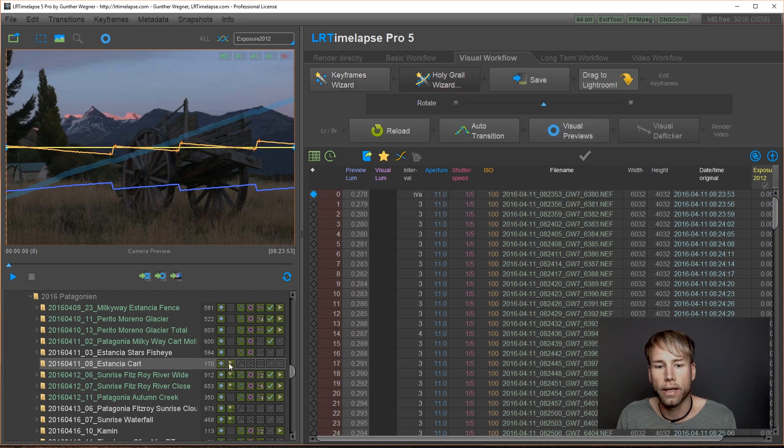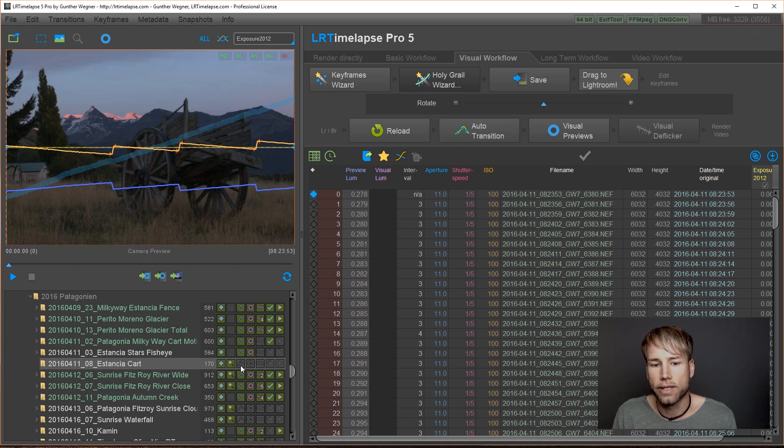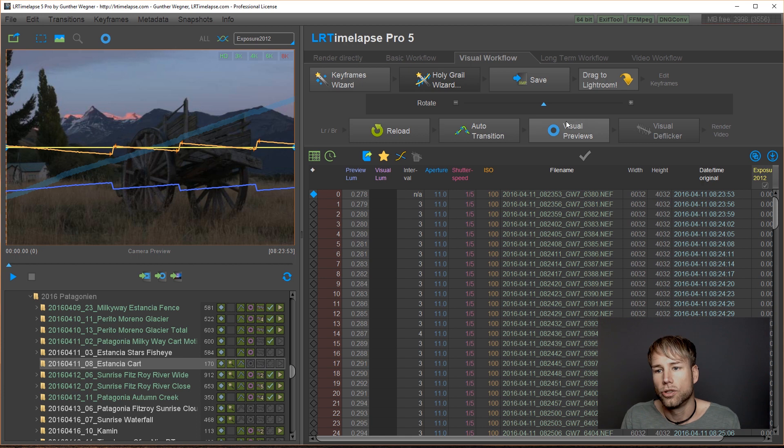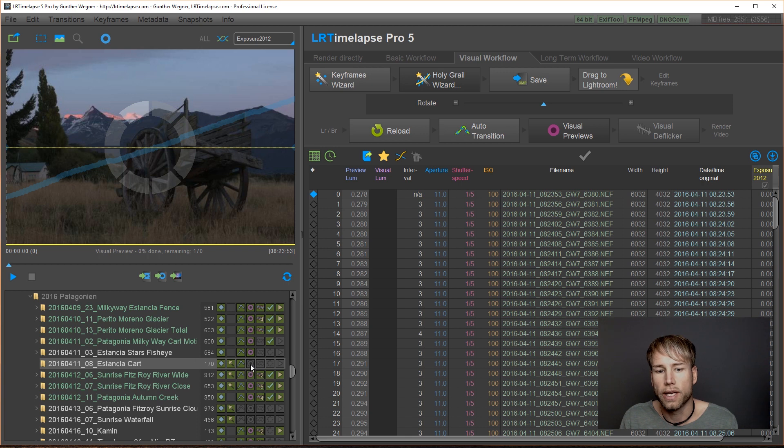Do the autotransition. Now you'll see you get the autotransition indicator here. Generate your visual previews and you will see after they are finished, you'll get the visual previews indicator and so on.